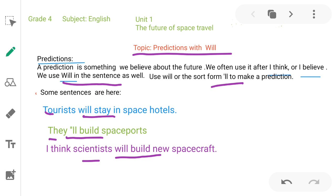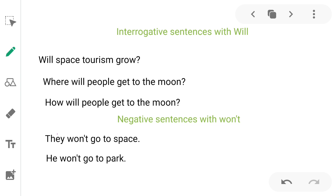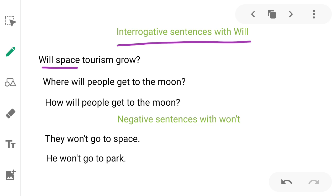We use the first form of the verb with 'will' to make predictions. Now, how do we make interrogative sentences with 'will'? For example: 'Will space tourism grow?', 'Where will people get to the moon?', 'How will people go and get to the moon?' In interrogative sentences, 'will' is placed before the subject.